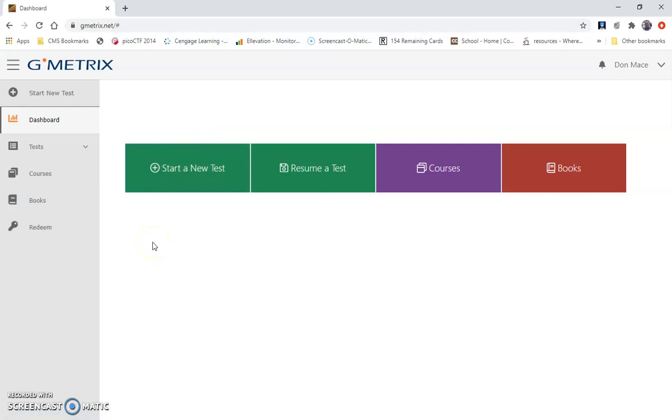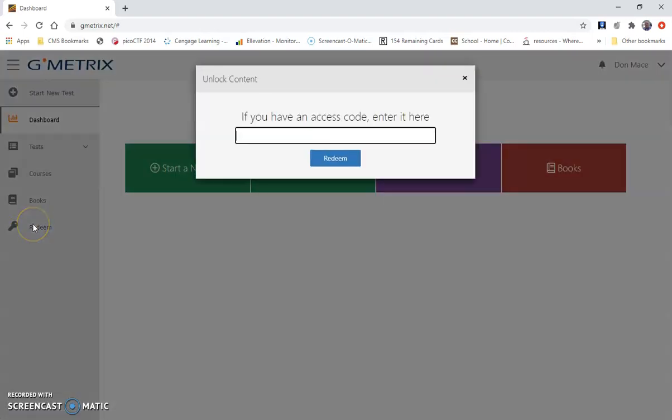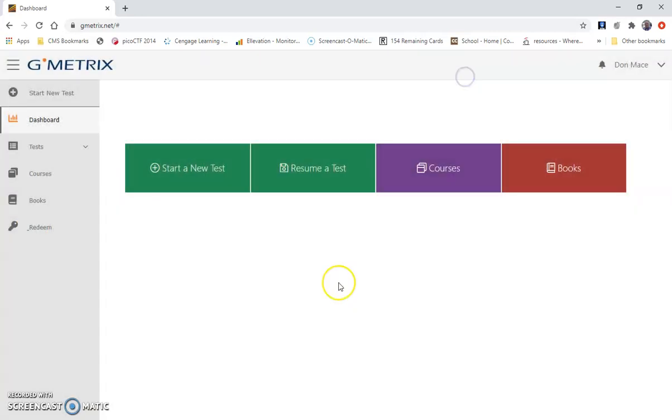You will go over to the redeem section and enter the access code that your teacher gives you. That should unlock the practice tests for whatever certification you're trying to do, and then any custom teacher-made tests that are made as well. I hope this helps you create a GMetrics account. If you have any questions, just contact your teacher. Thank you.